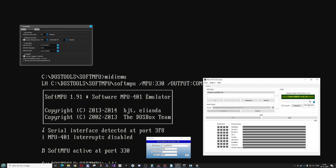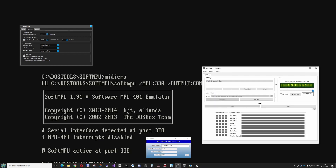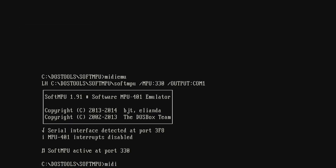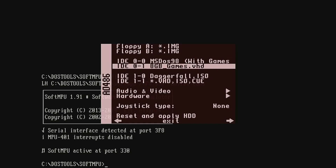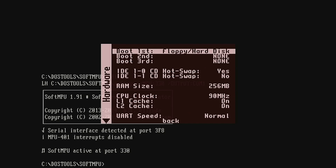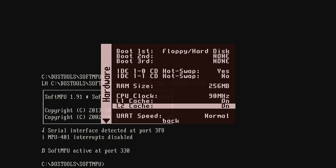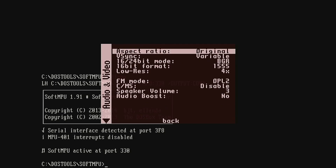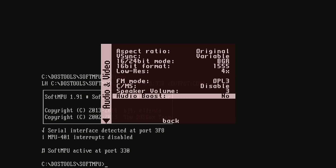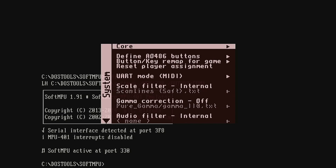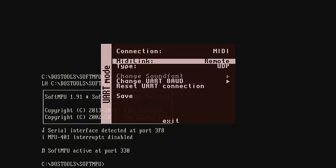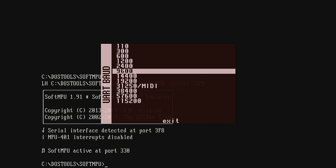It can actually tell that I'm running SoftMPU — as you can see in the background I have run SoftMPU to output it. Let's have a look at these settings. We have some hardware settings here, and there's not really any settings in this area where you have to change anything. I have boosted the volume a bit, but what you really need to get this working is the UART that needs to be set to MIDI link remote and UDP, and then the baud rate needs to be the MIDI baud rate.